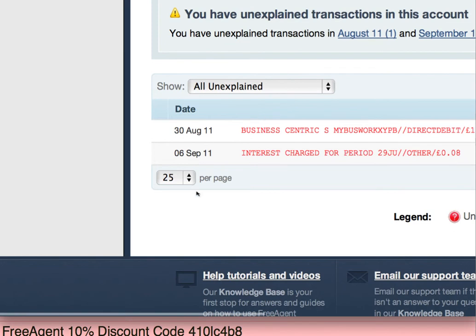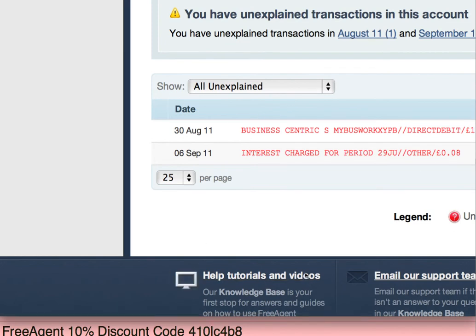If you do want to use FreeAgent, then please use my 10% referral code which is at the bottom of the screen here.